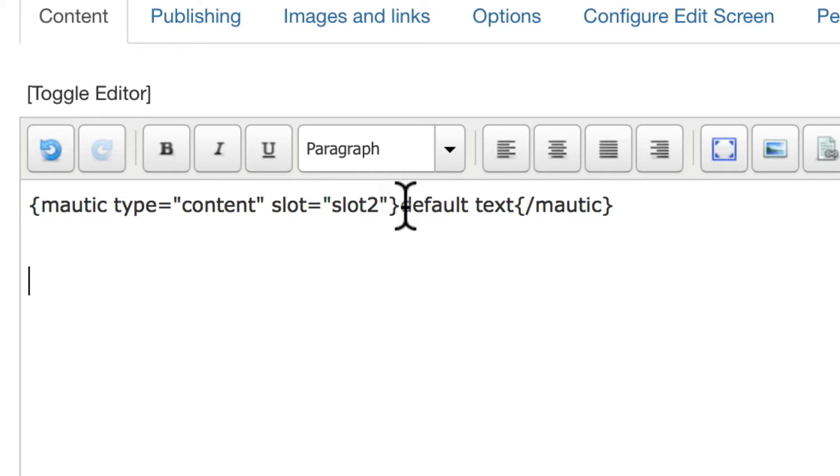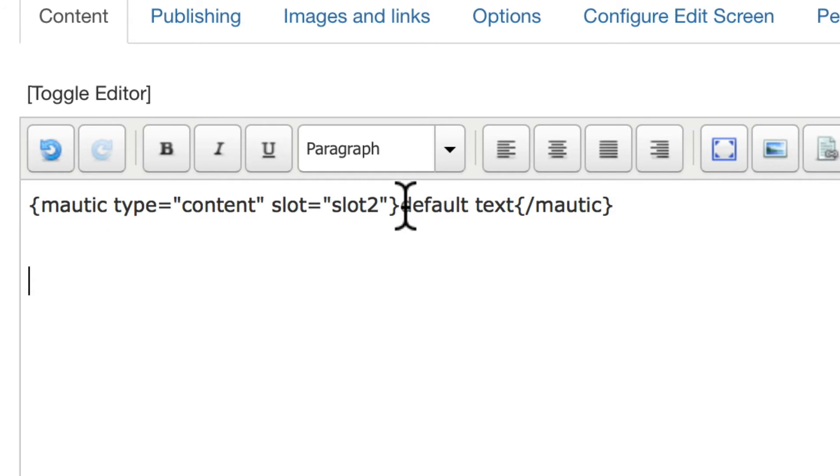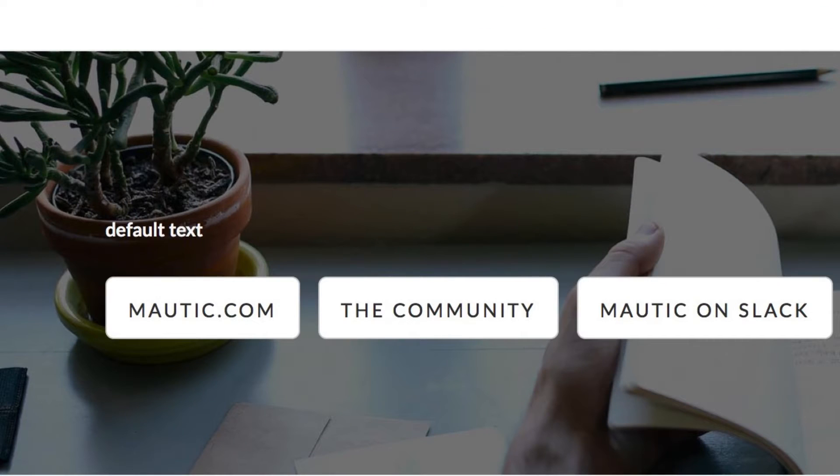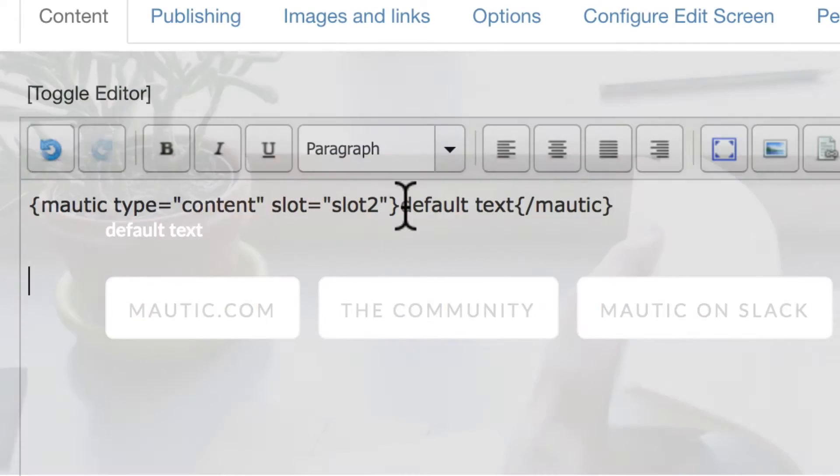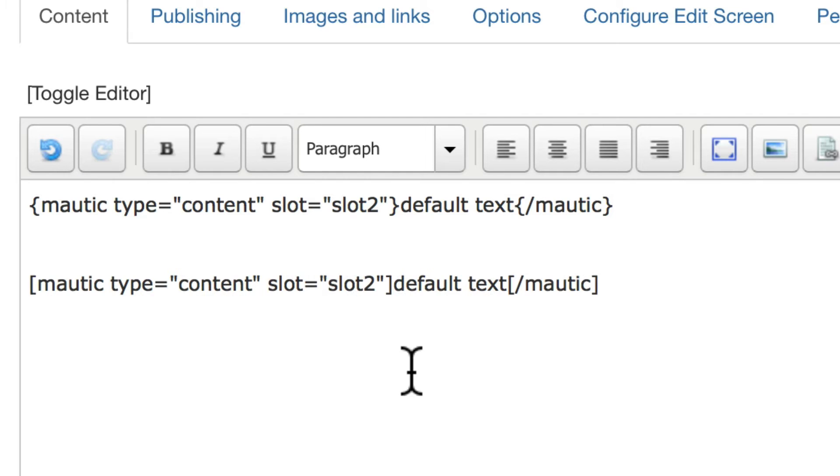Some default text to be displayed if the visitor doesn't meet any campaign criteria, or no campaigns are present. Dynamic content is associated only with campaigns, and there are times where there may not be a matching campaign for a particular visitor. And so the default text is embedded. And then, slash mautic.